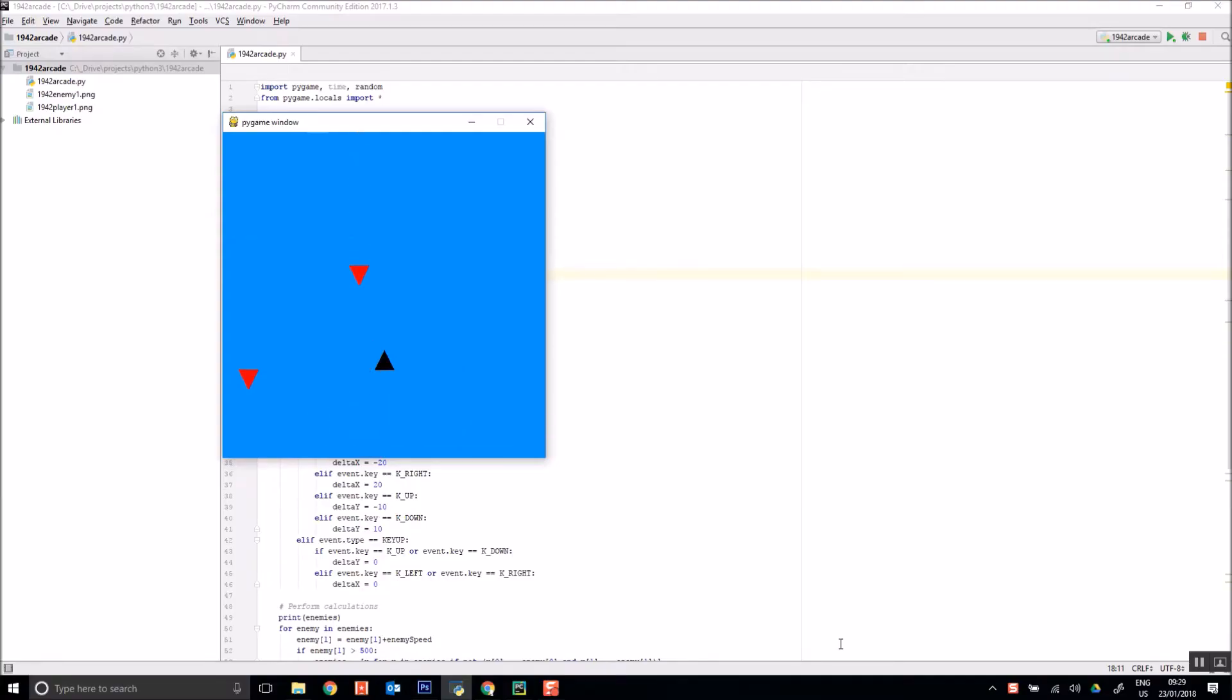Hello, it's Mr. Baumgarten here with a quick little video on how to use sprites in your Python Pygame app.